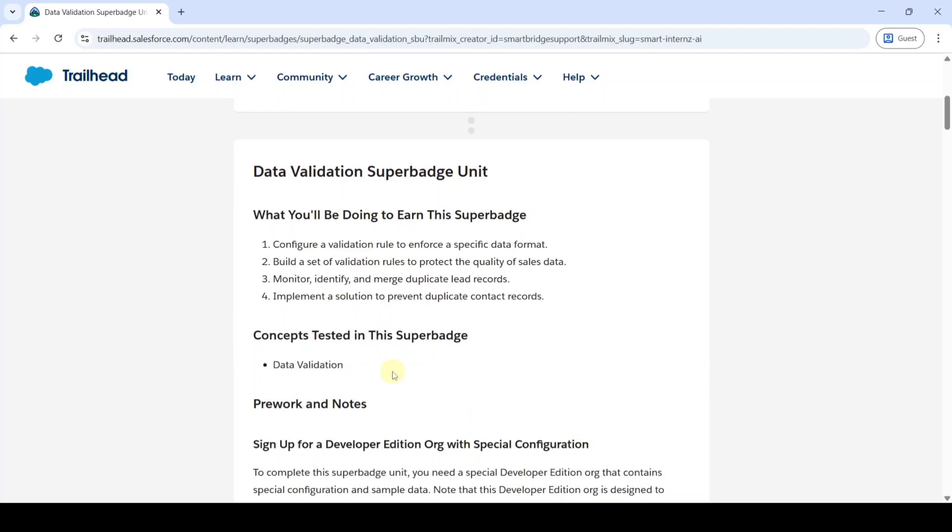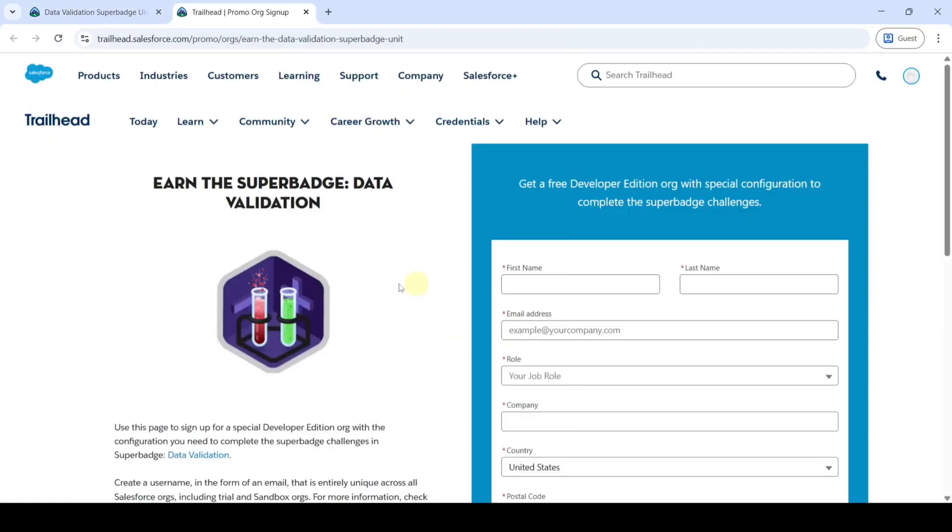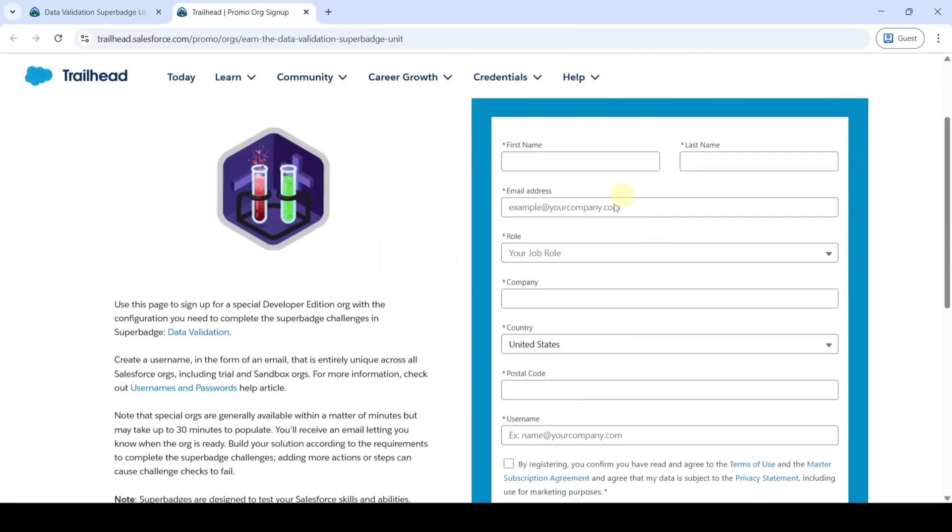Before starting the challenges, we need to sign up for the Developer Edition. Click on this link. So the page looks like this. We need to fill all the details available here.